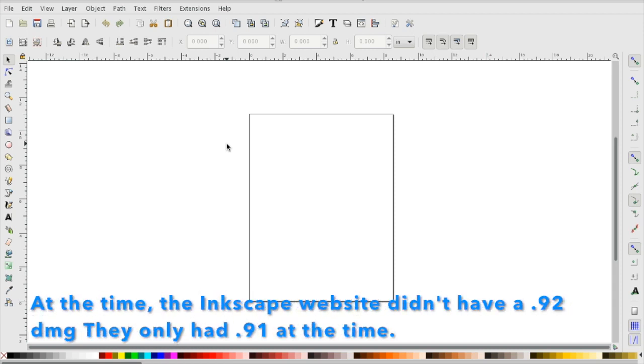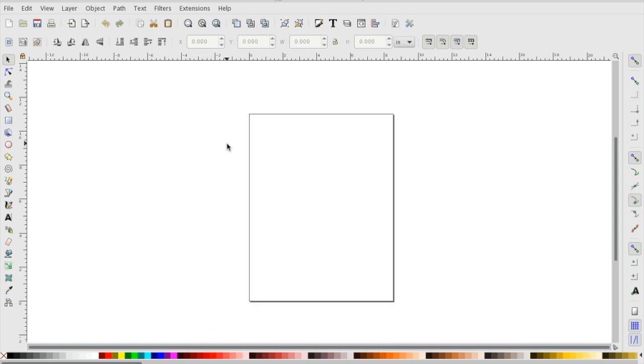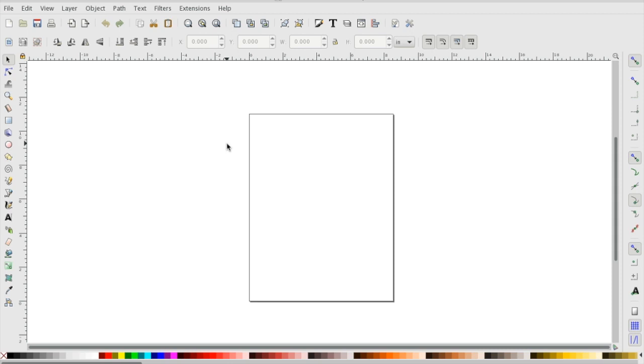The instructions for that are also on the Inkscape website. That was the caveat I was telling you about - you just couldn't download it like you could GIMP and just install and enjoy it. You had to compile it to get the latest and greatest. But now they have a DMG file and you're ready to rock and roll. I still may compile it because my older hardware is not really playing too nice with this version.